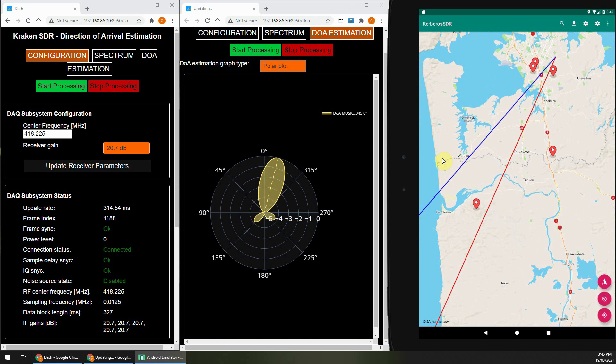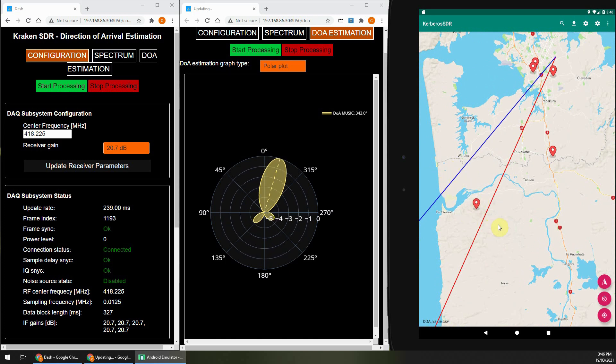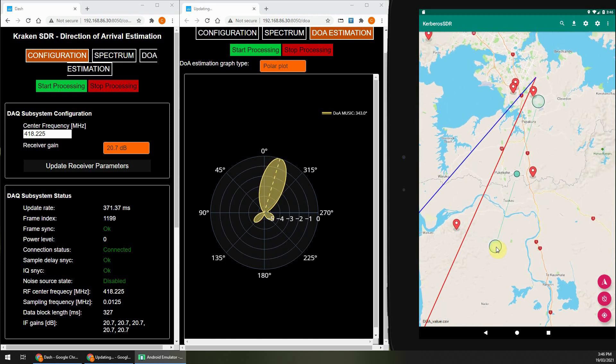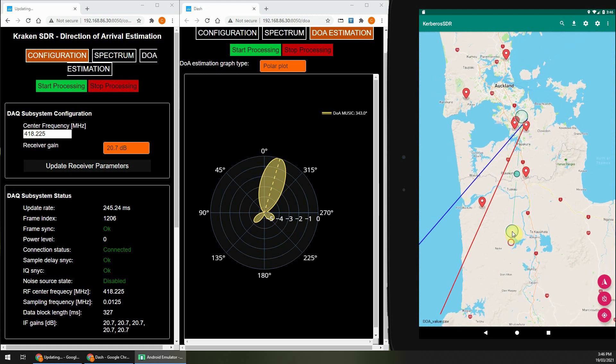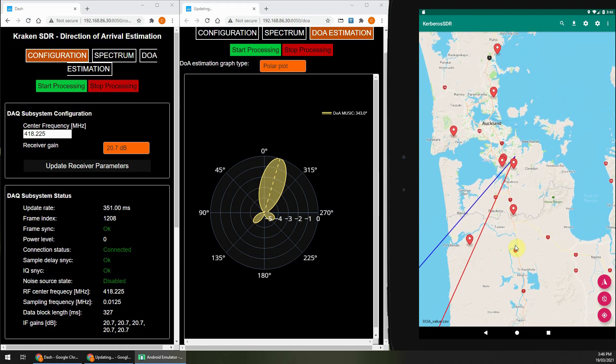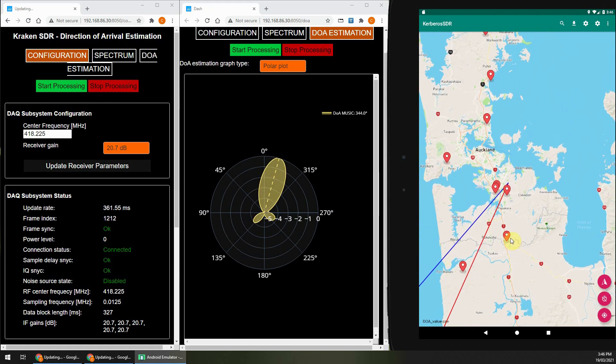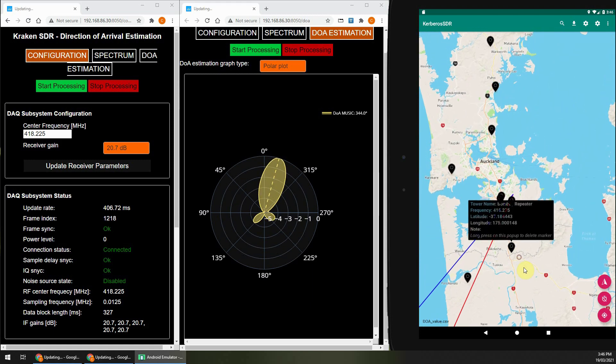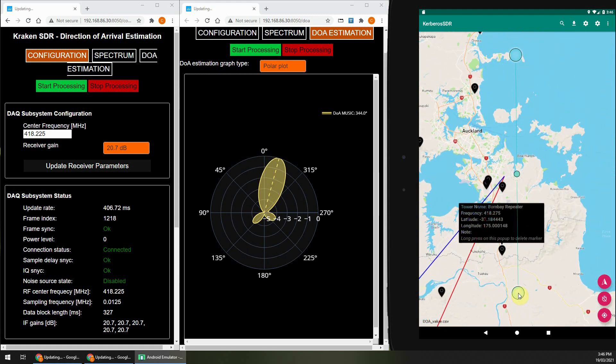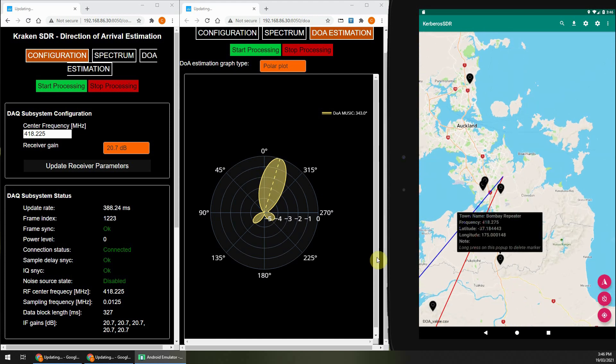So as the signal is over the horizon, the accuracy isn't that great, but it still points in the general direction, and if you were in a car and moving closer, you would expect it to get more accurate as you got closer.